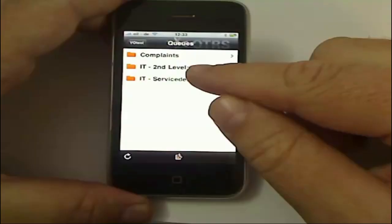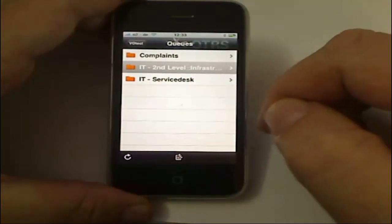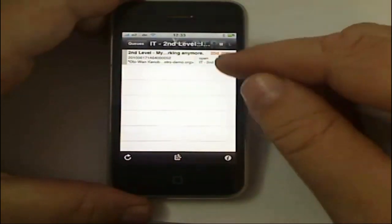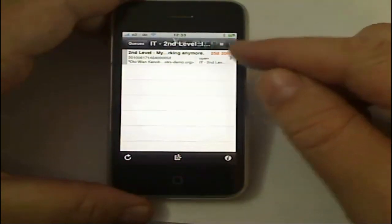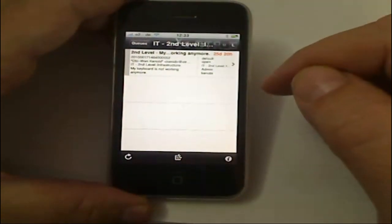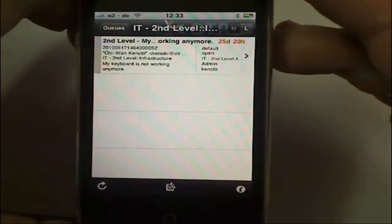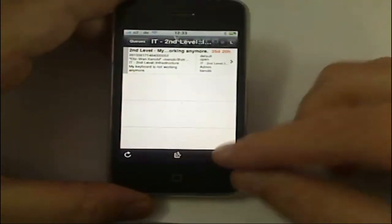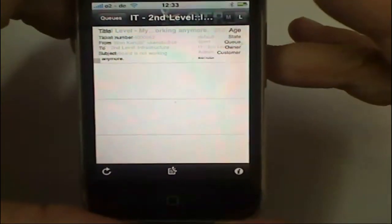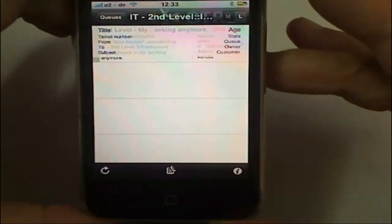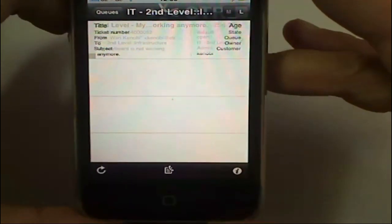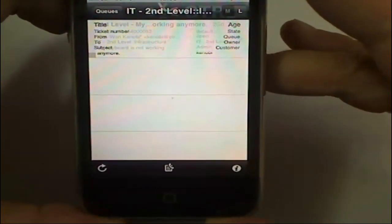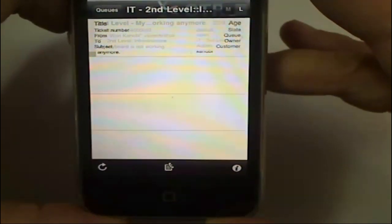then start to look for tickets. For example, in the IT second level infrastructure, I have the chance to change views from medium to large, exposing more information. They've added a little information button here to tell you what you're actually seeing. So here you're seeing the title, ticket number, from, to, subject, age, status, queue, owner, and customer.